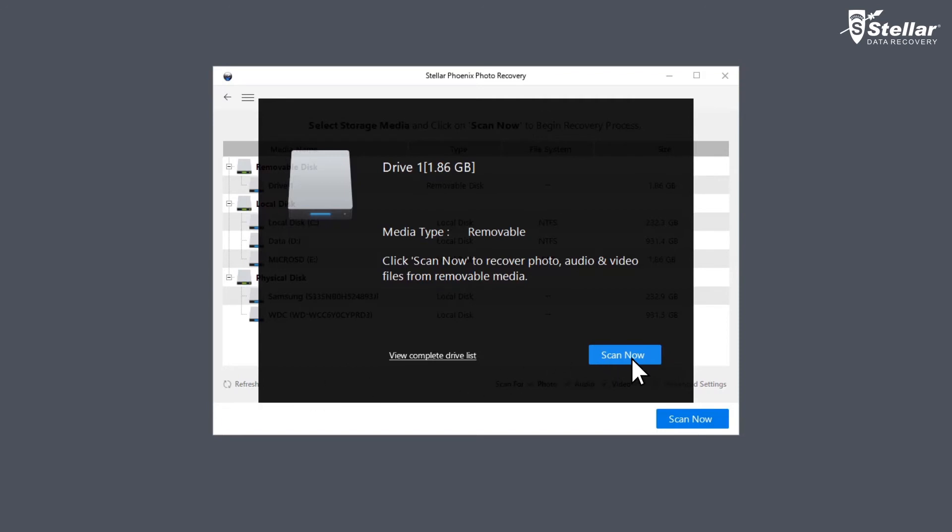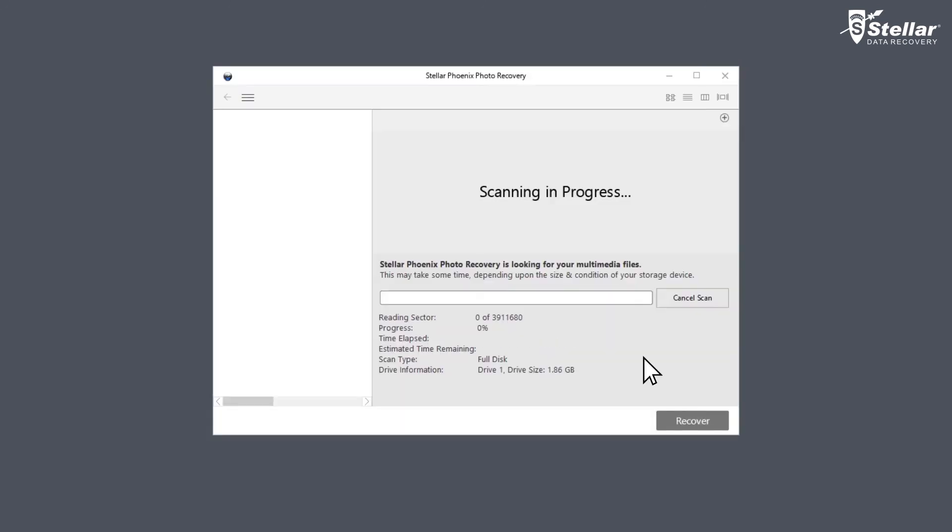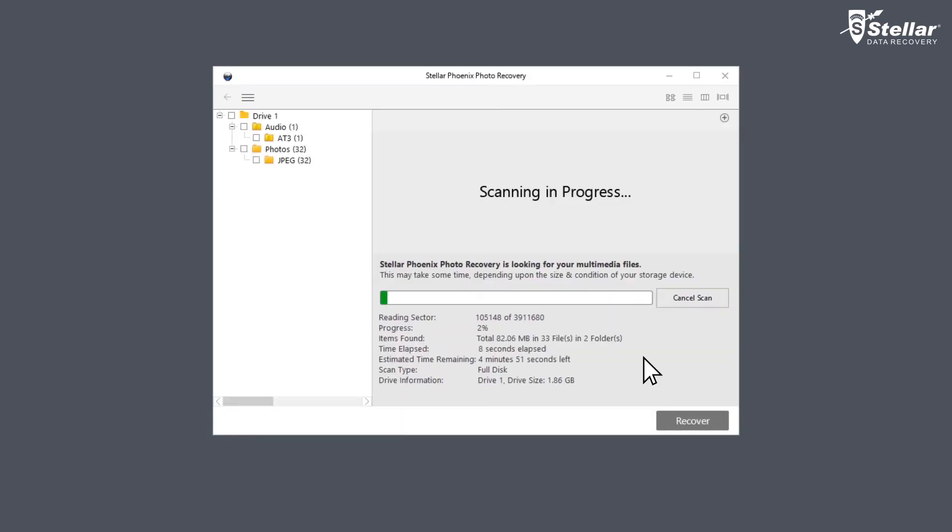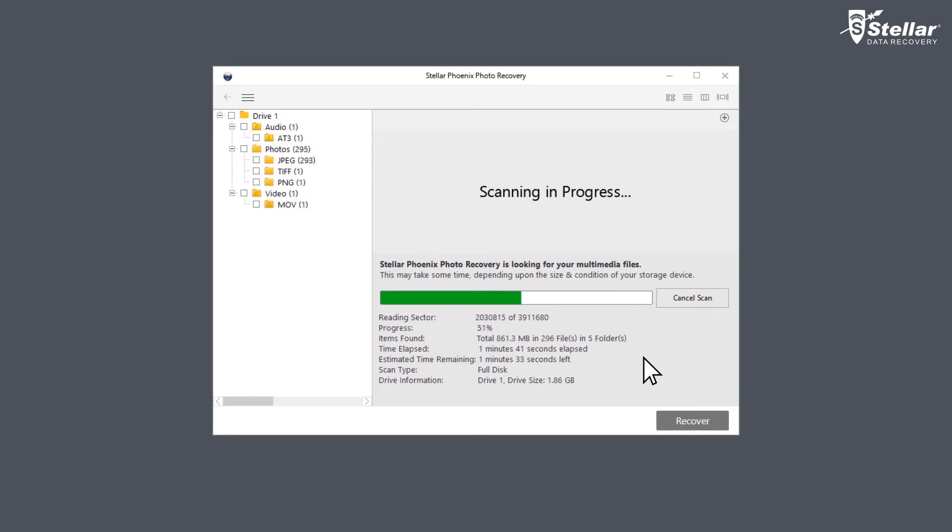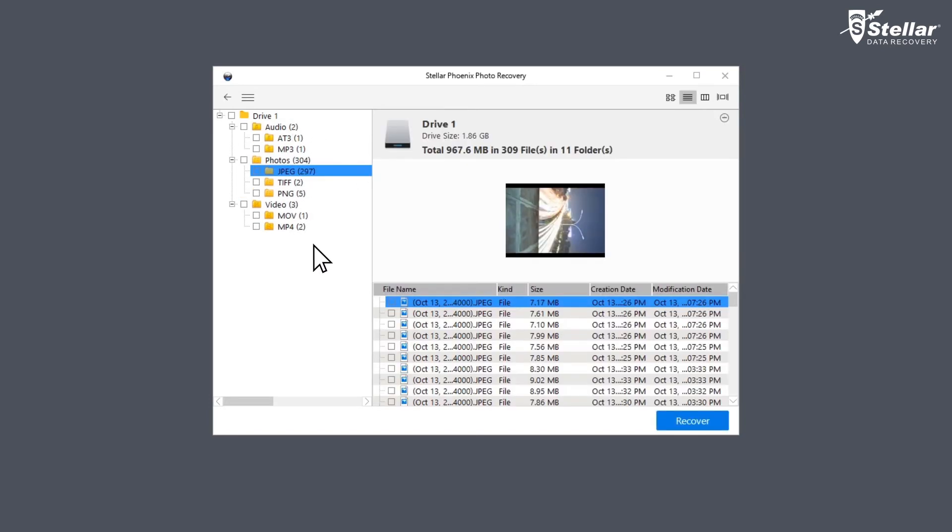Now click on Scan Now option to scan the drive. The software searches for lost or deleted photos or videos from your selected media and lists down all the files in a tree-like structure.